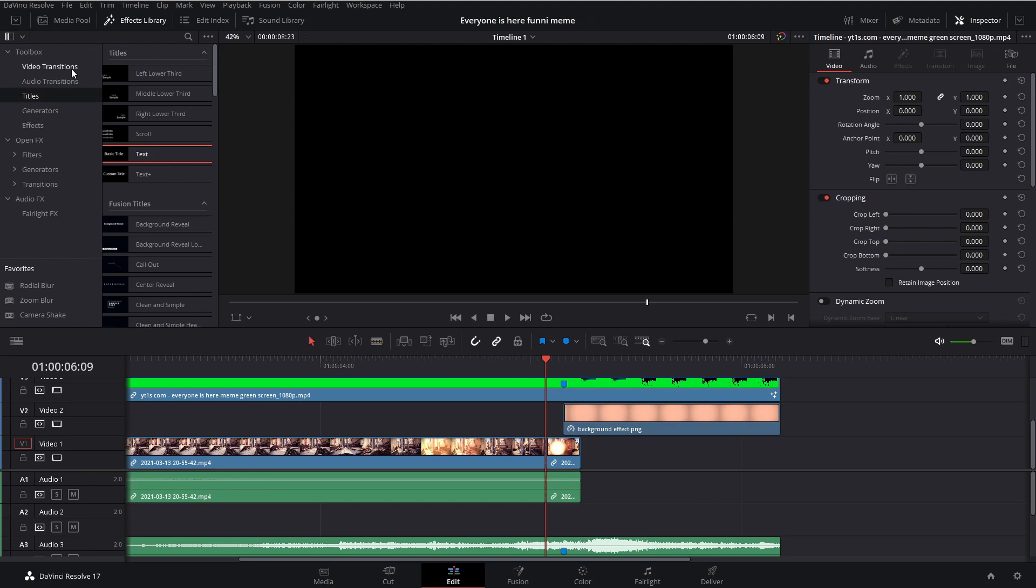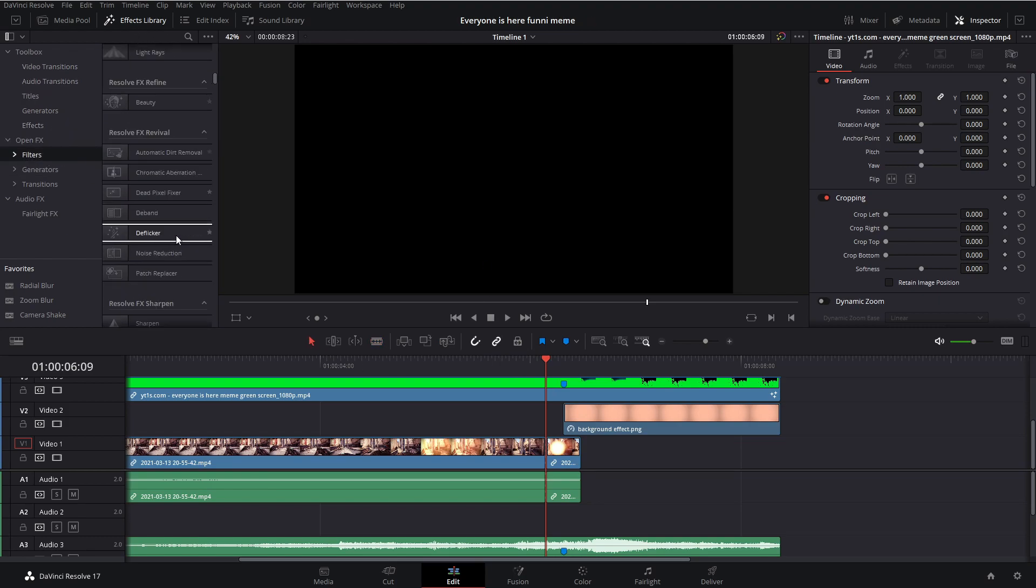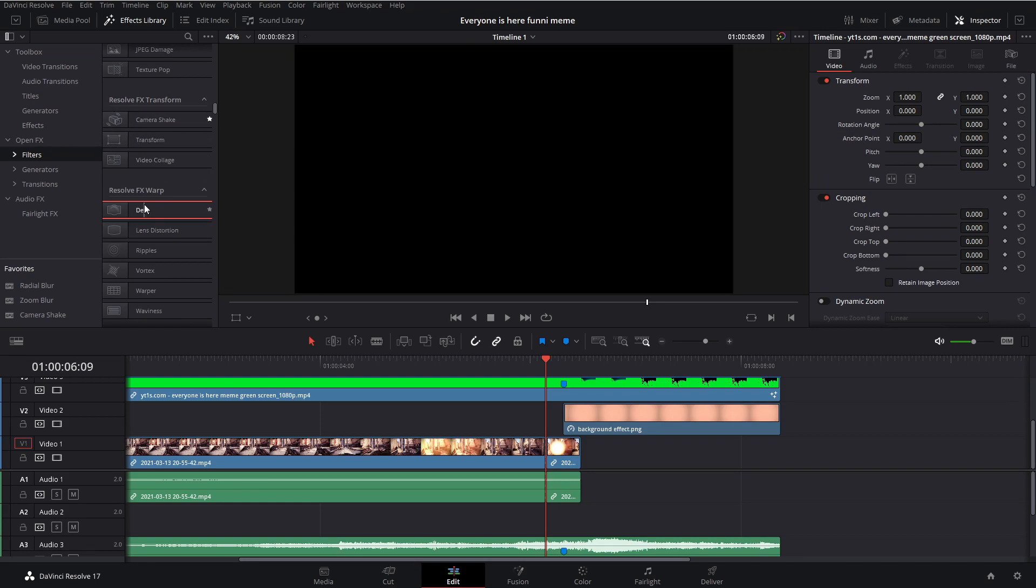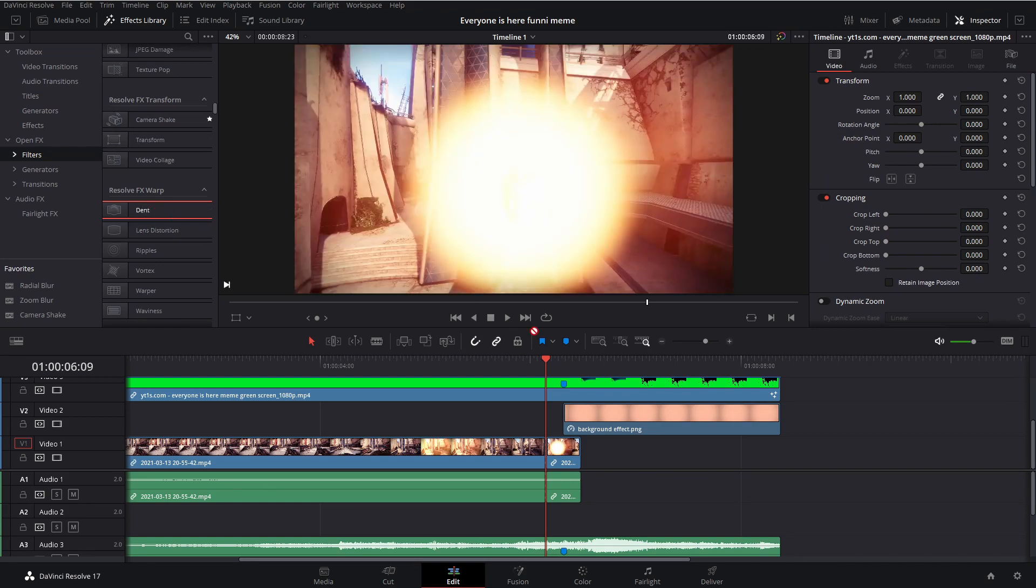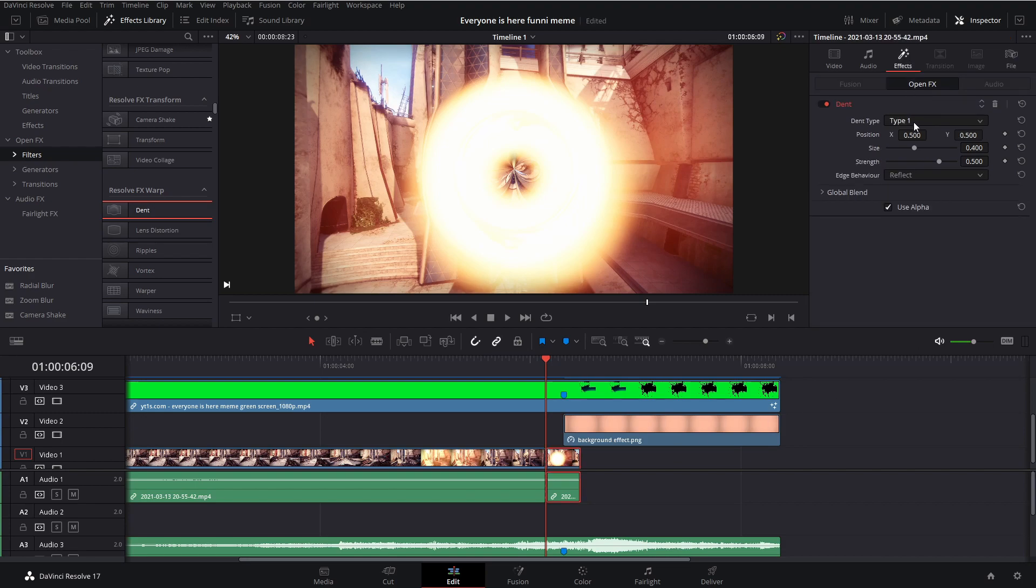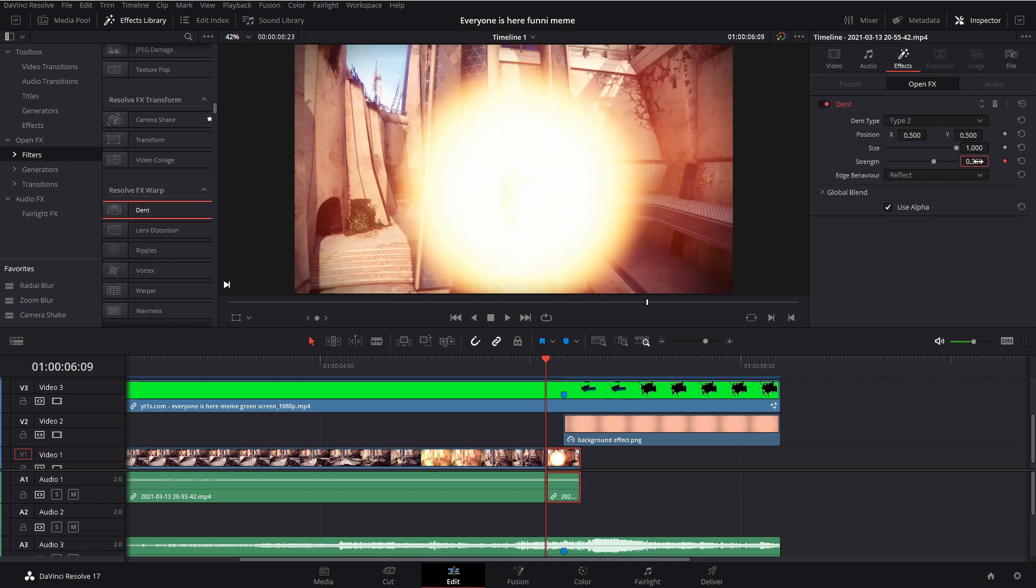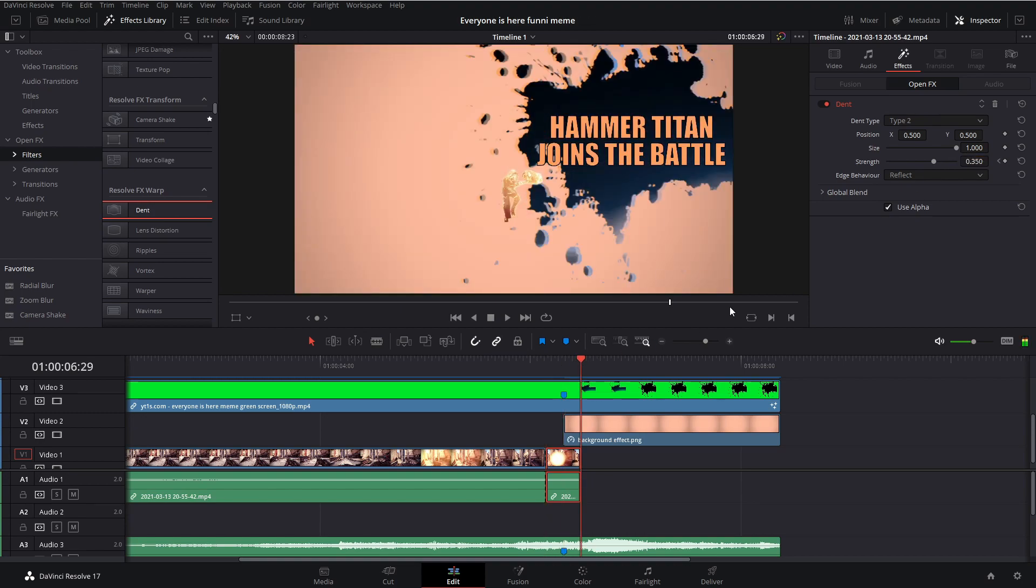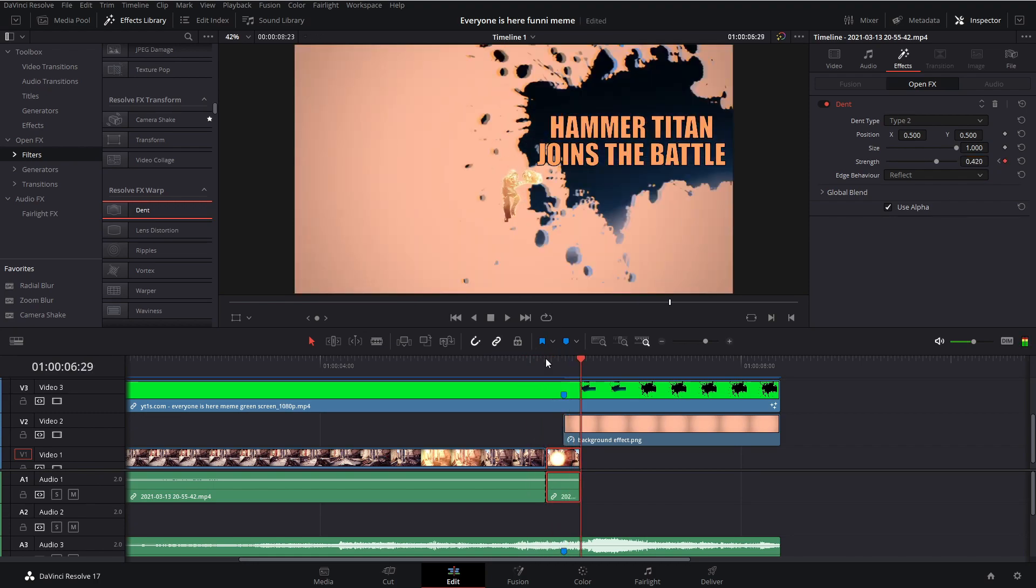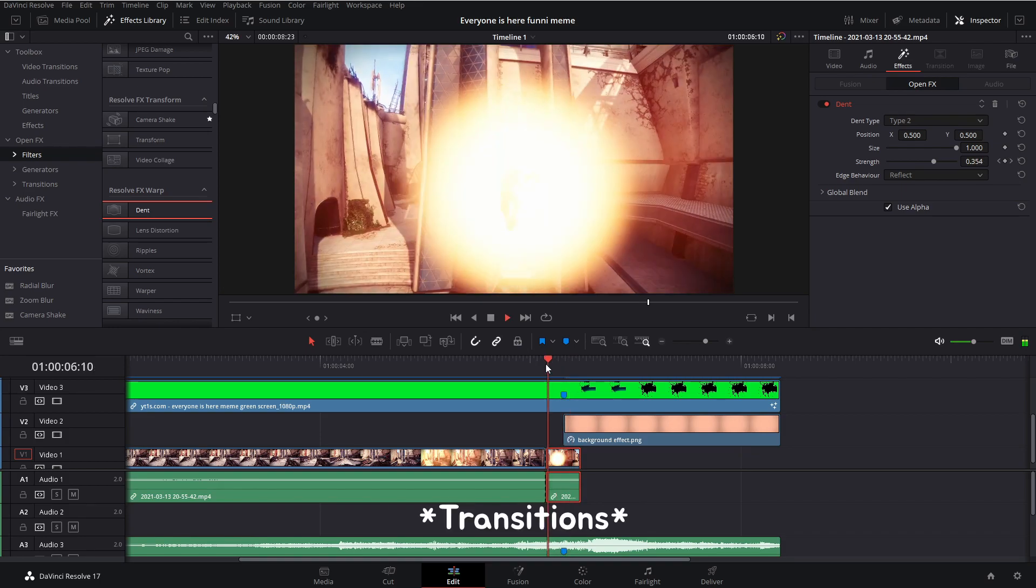Then we're going to our effects library, filters. Scroll down until you find dent and drag it onto your clip. Then select it. Go into effects, dent type, type two. Size, drag it all the way up to one. And then hit that little diamond at the very beginning of it and set it to 0.35. Then go all the way to the end, hit it and set it to something like 0.42.